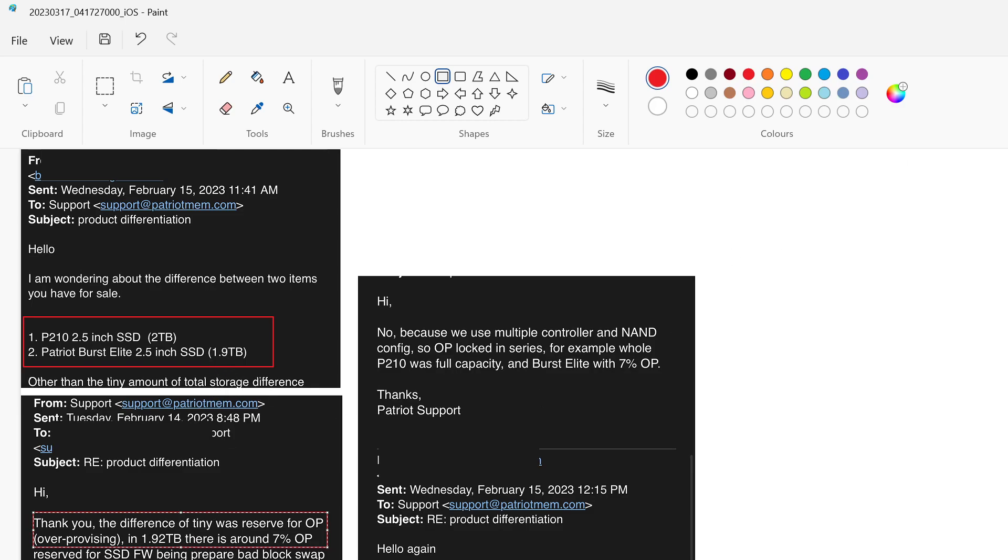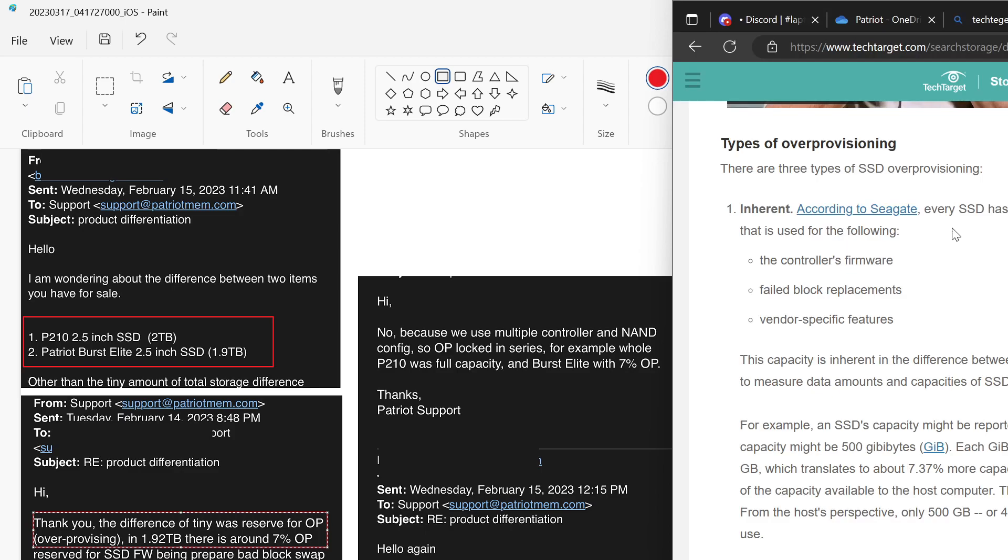And then I went over to the link here because I didn't know what data over-provisioning was. And I mean, you can look it up, but this is the link they actually sent me here. And basically, it looks like it's for cleaning up the data and looking for issues. So it's basically, in theory, going to extend the longevity of your SSD.